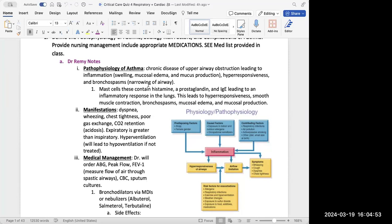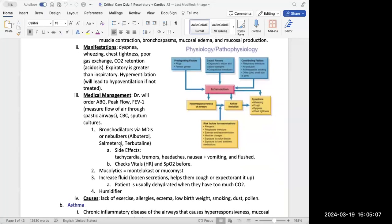Basically, asthma is some sort of upper airway obstruction due to inflammation or swelling of the upper airways. All that inflammation is going to lead to respiratory complications, and the most predominant one is wheezing. Wheezing is from narrowing of large airways — if asthma causes bronchospasms and bronchospasms are narrowing of airways, we get wheezing as the result.